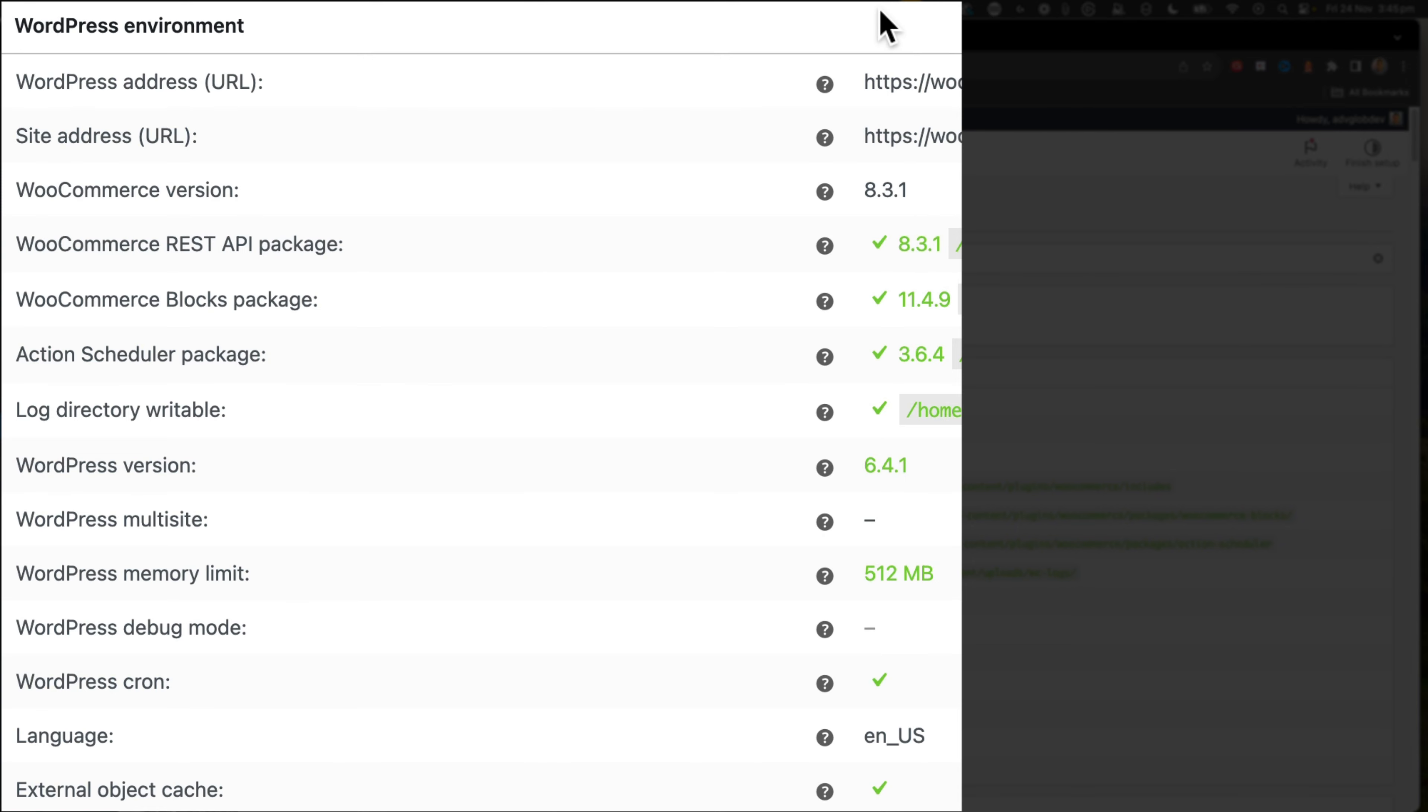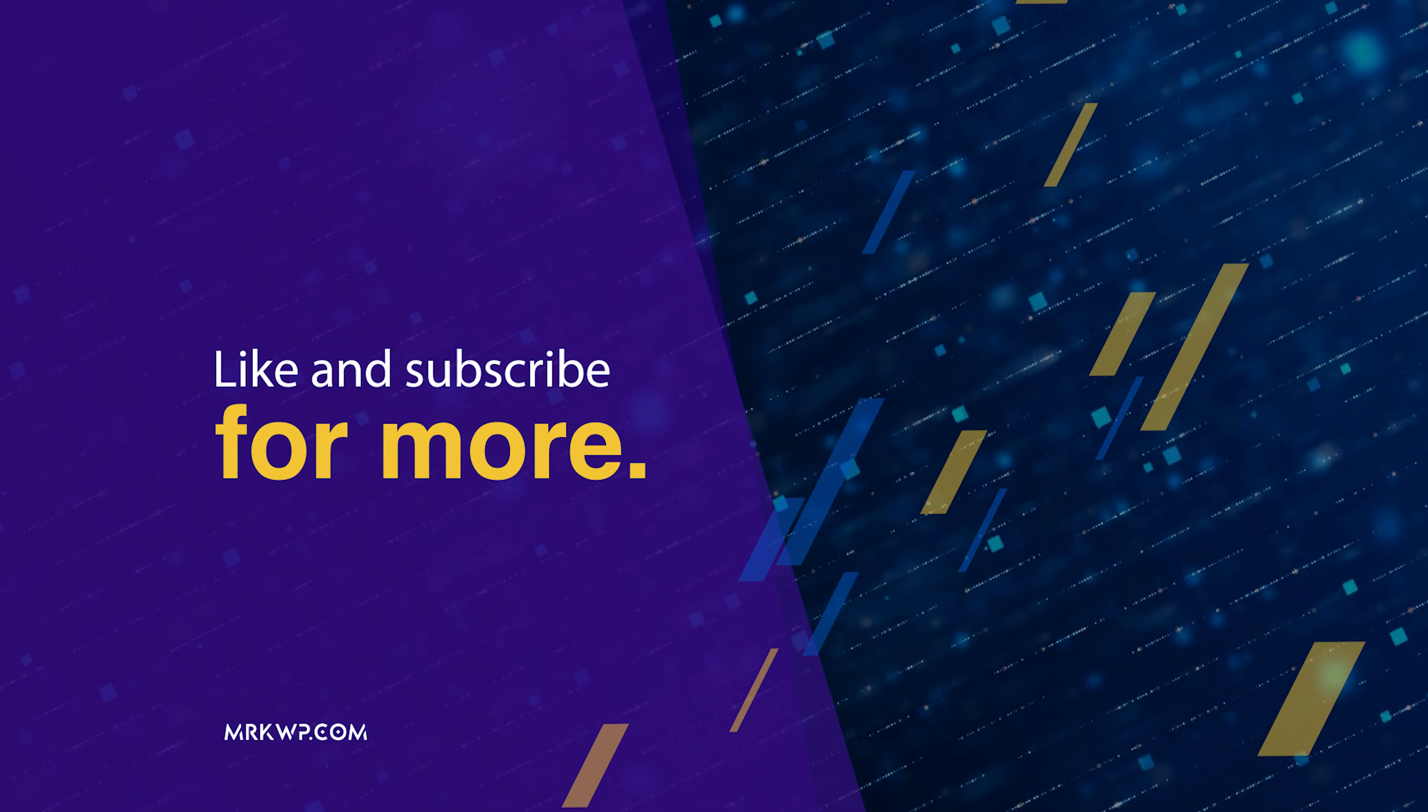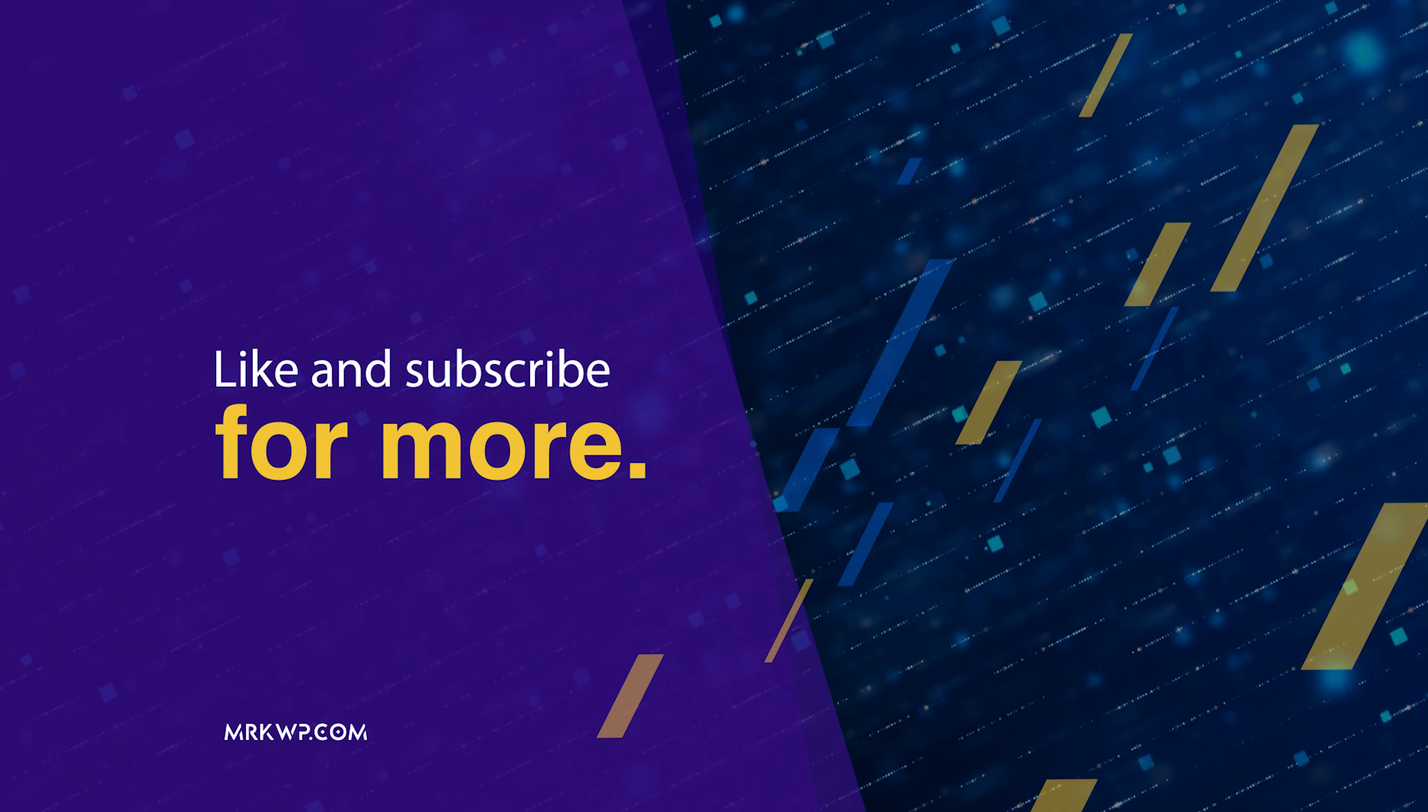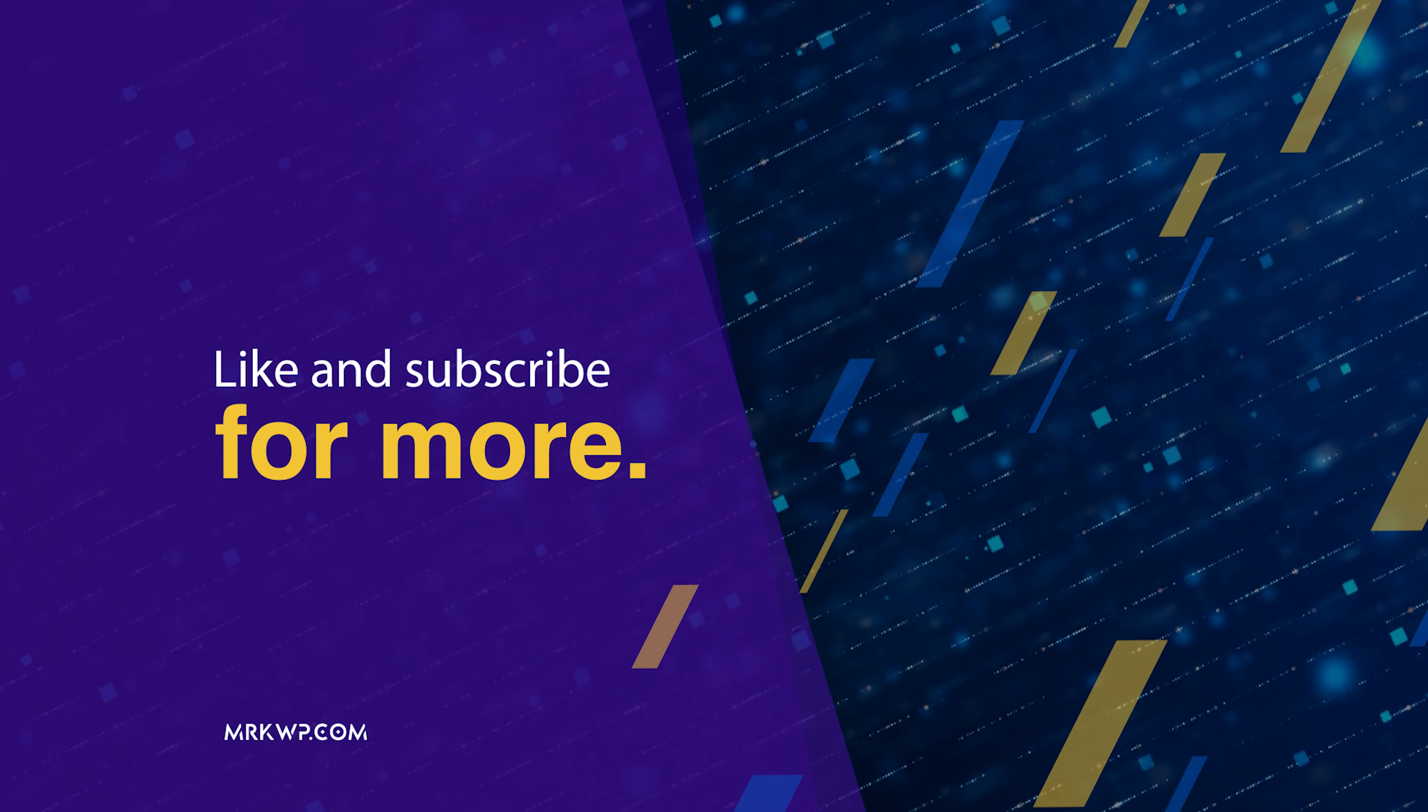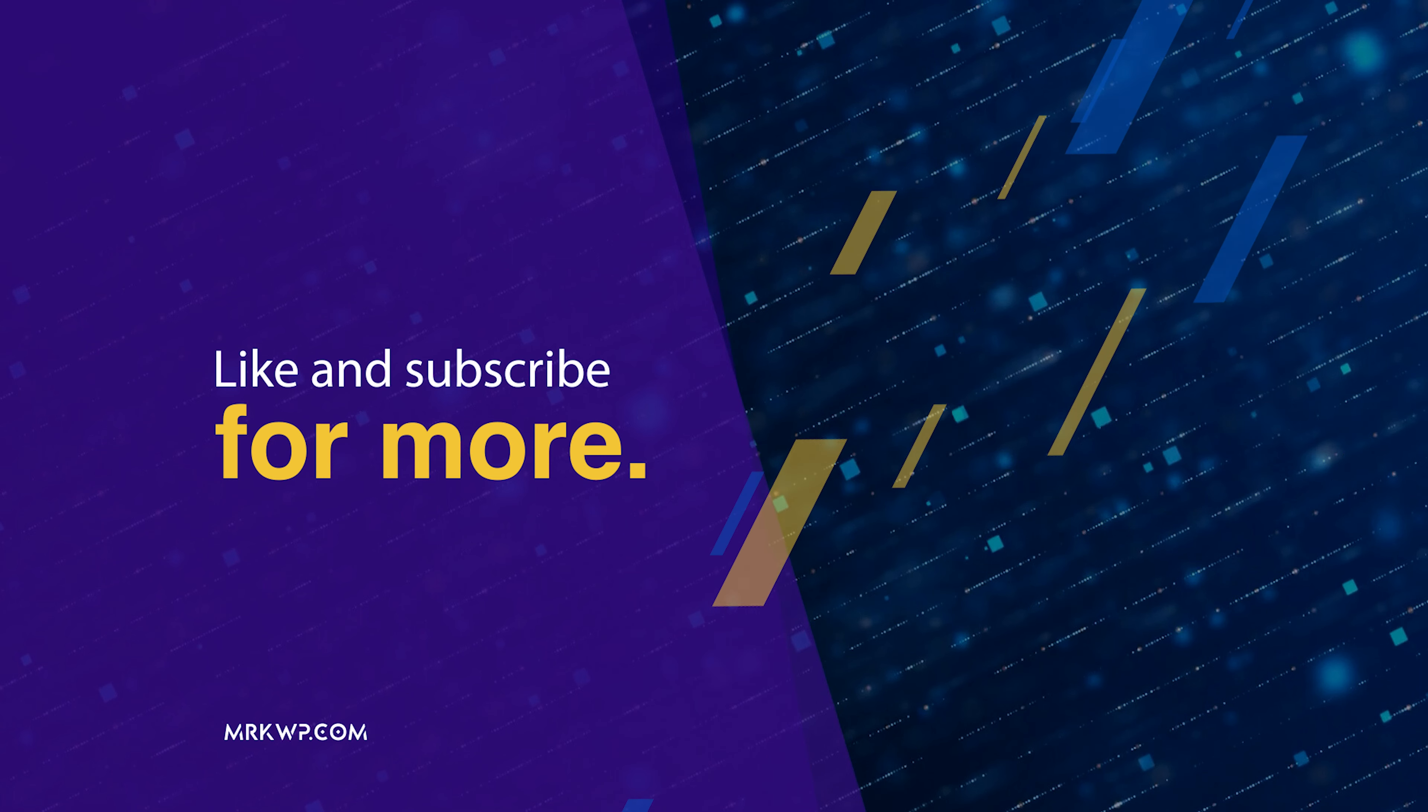Hope that's helpful. And I'll see you in the next video.